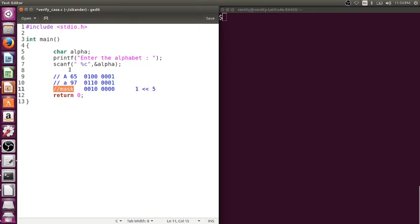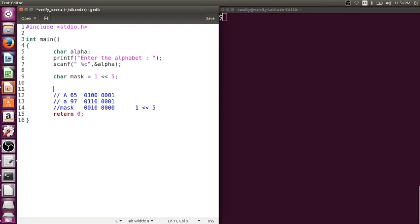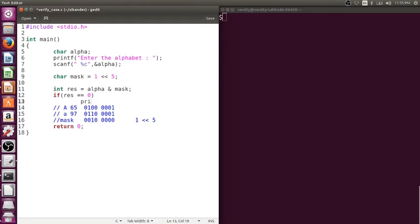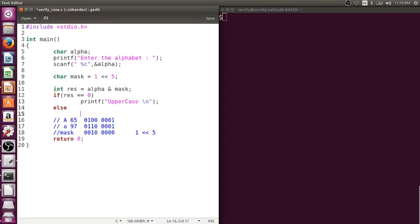Once I generate the mask value, then I just need to perform the AND. So I will just try to use a mask value which is 1 left shift by 5 and after that I would like to take up the result. Now result equal to whatever the alphabet you have entered, ANDing with the mask value and if the result is 0, if the result is 0 it is an uppercase. Uppercase. Now in case, if the result is a non-zero value, when I say non-zero the actual output will be 1 left shift by 5 which is 32, we lowercase.